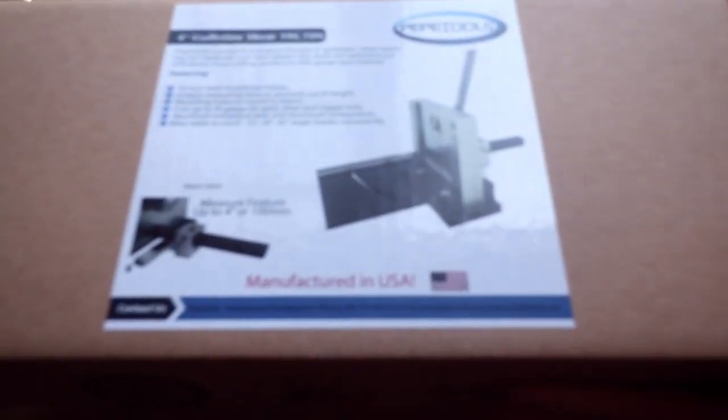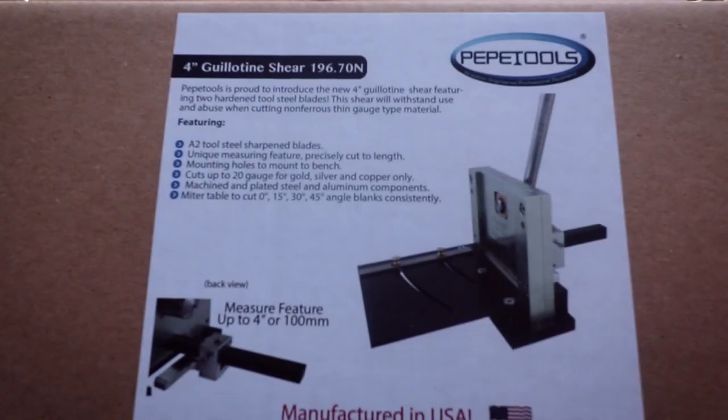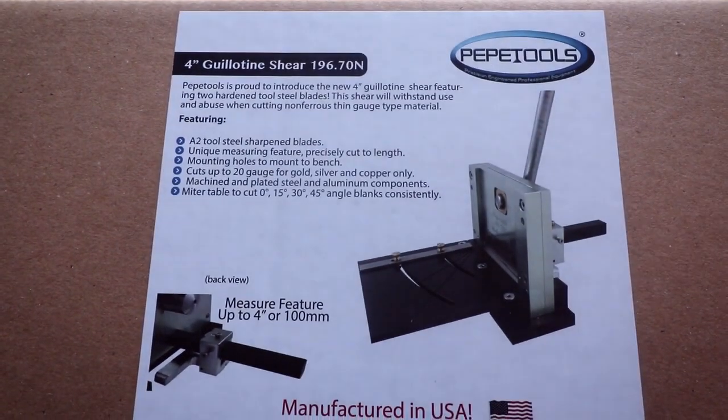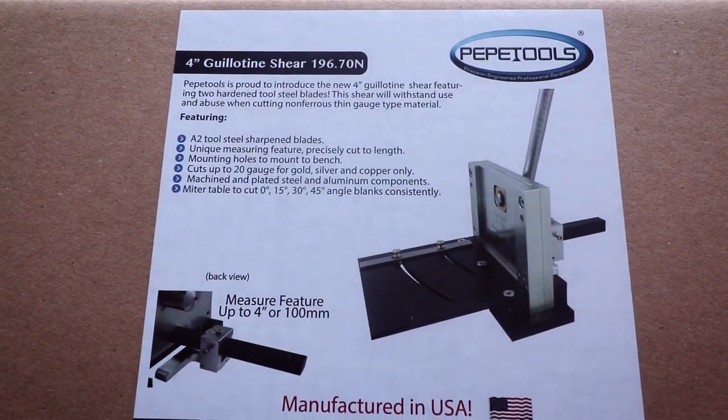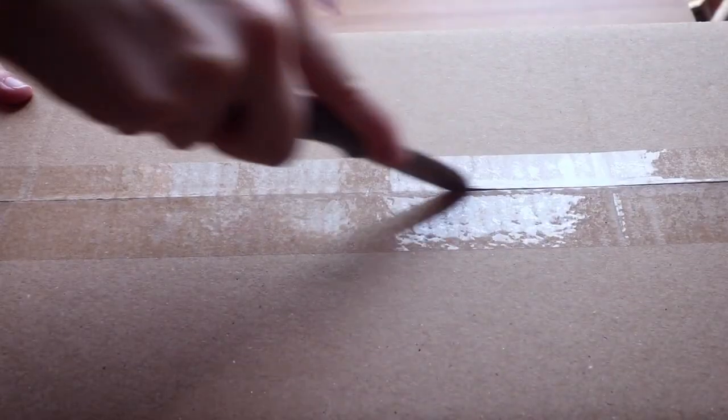Now let's see how the packaging looks like. The tool arrived in a large thick cardboard box, but it's not very heavy.